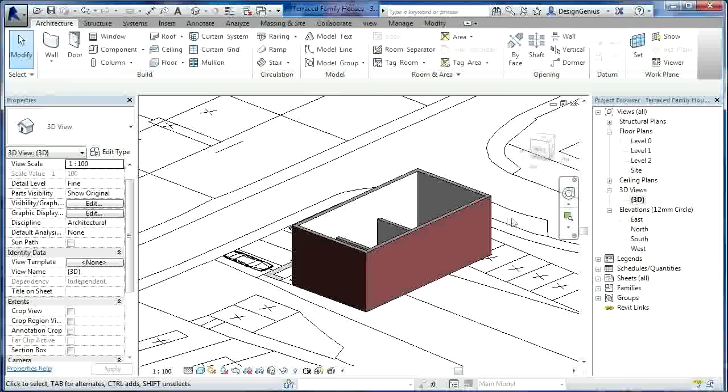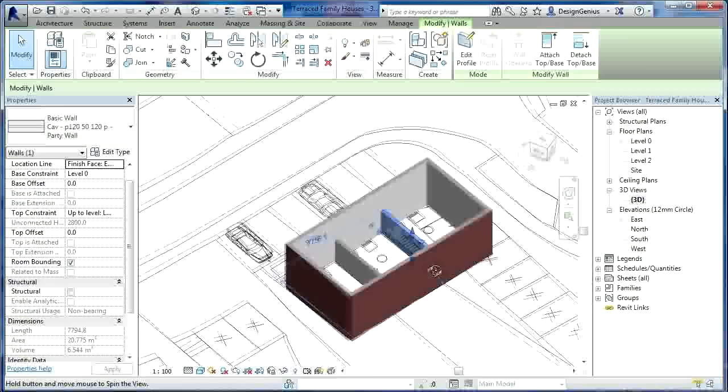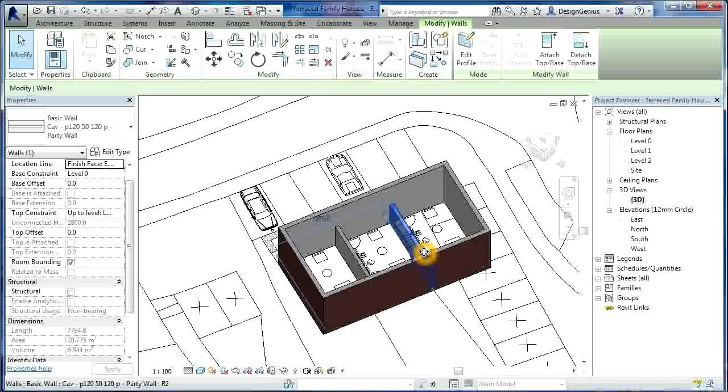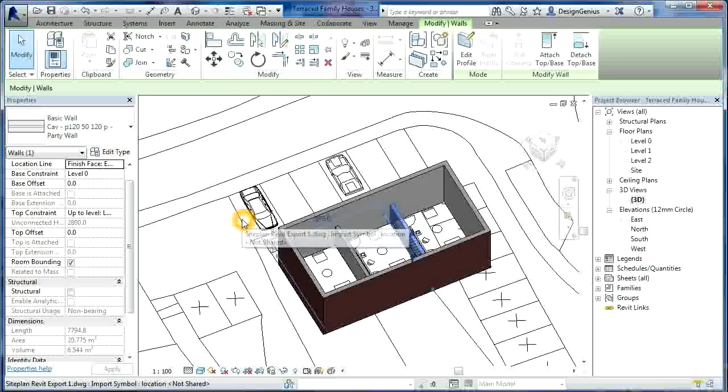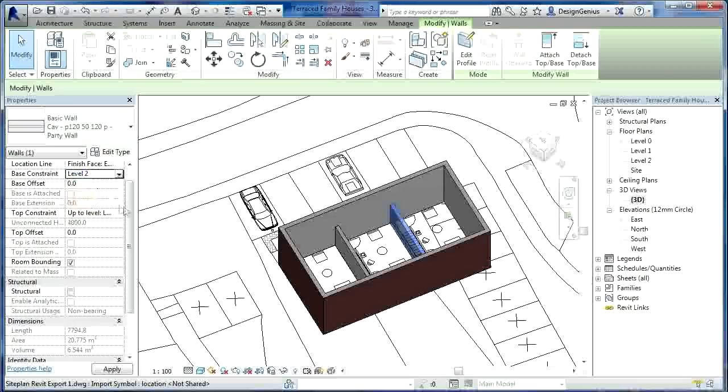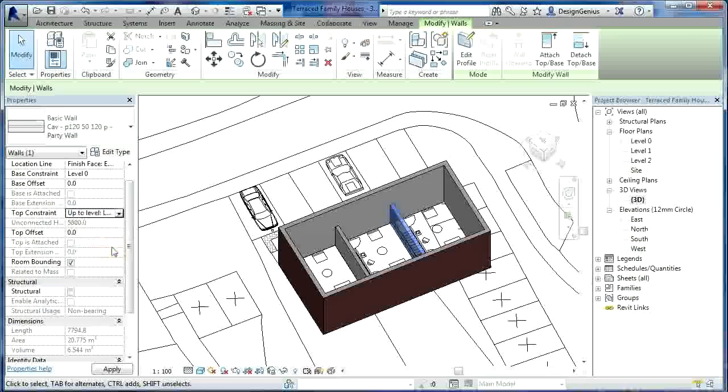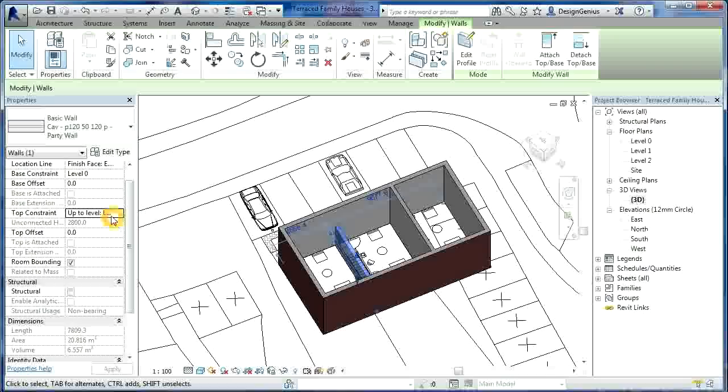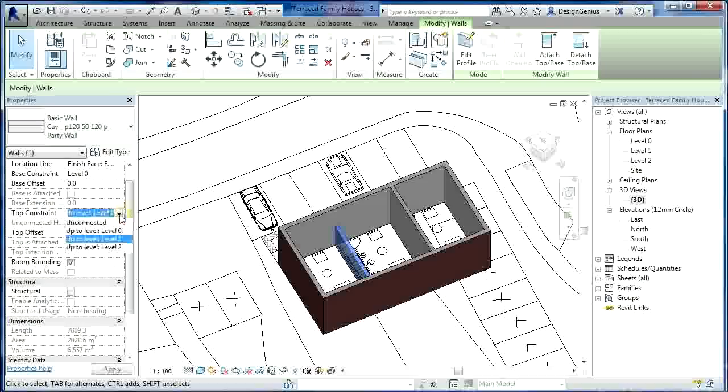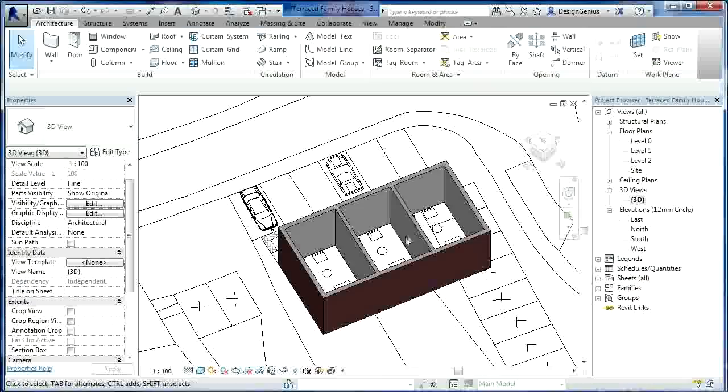Right, so those are my party walls. If I go to 3D, you can see the party wall there between the two properties on the ground floor. Actually, we can take this to level two. So if I take that to level two. Oh no, that was the wrong one. If I cancel, that's the base constraint is level zero. I need the top constraint to go to level two.